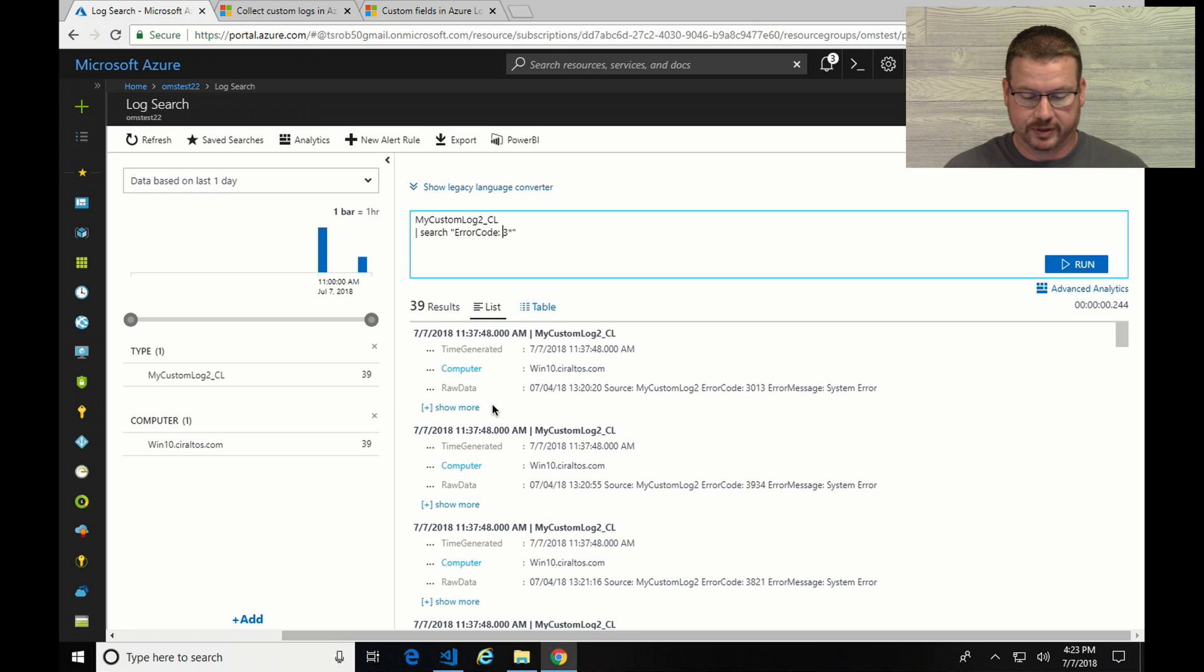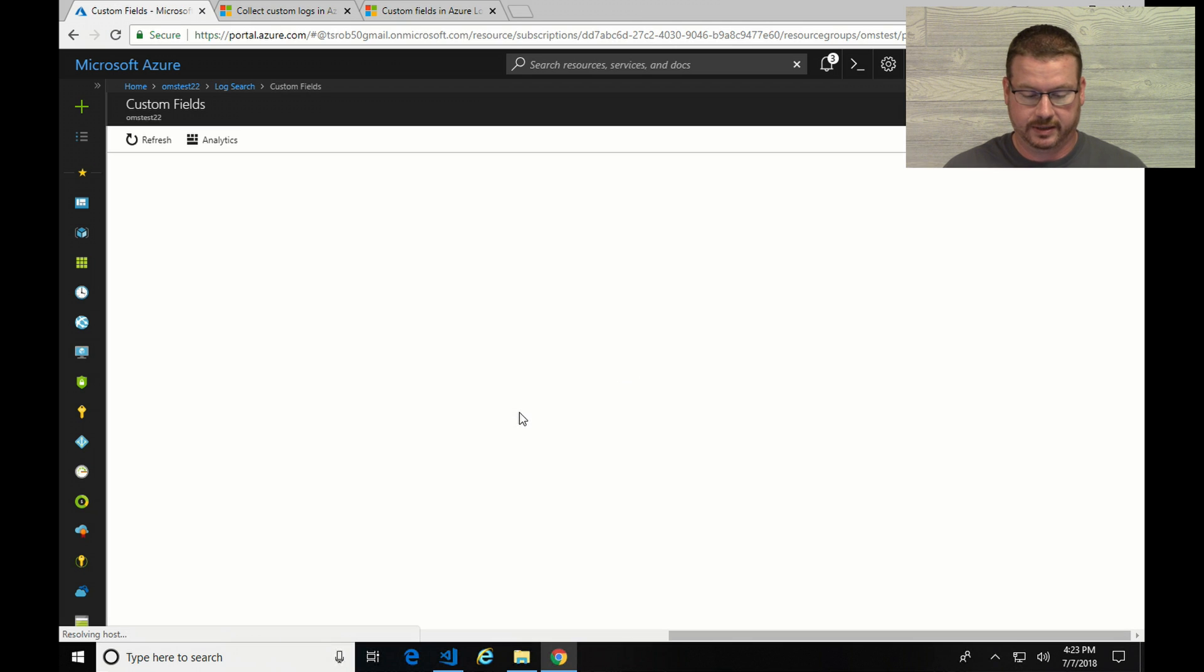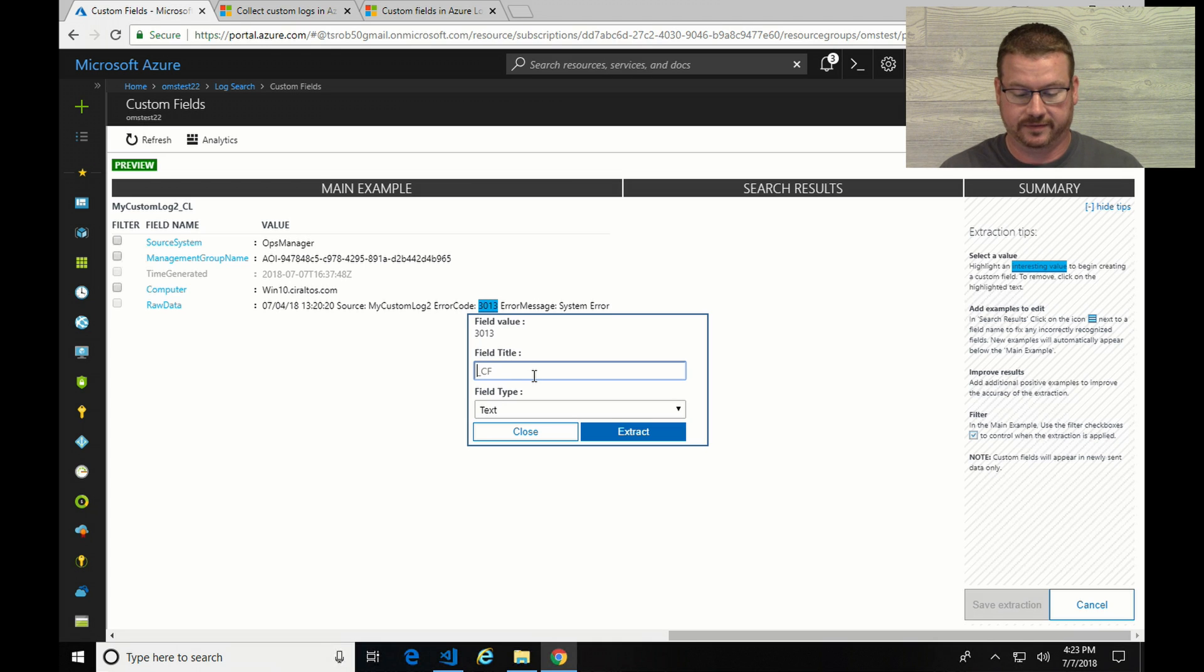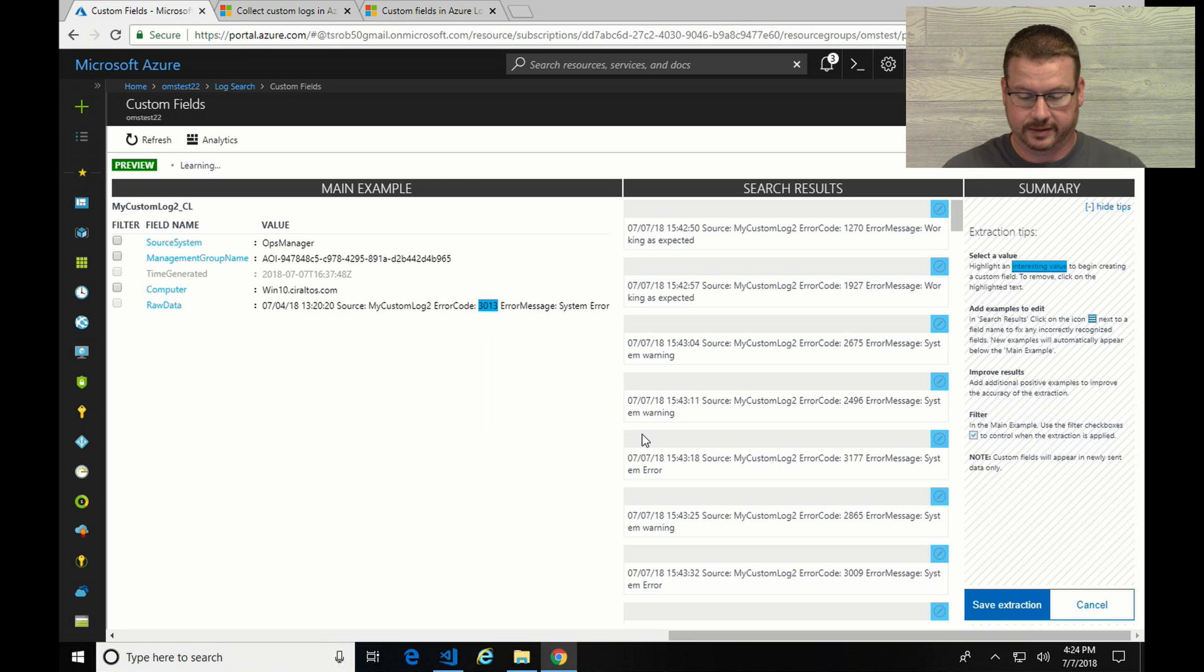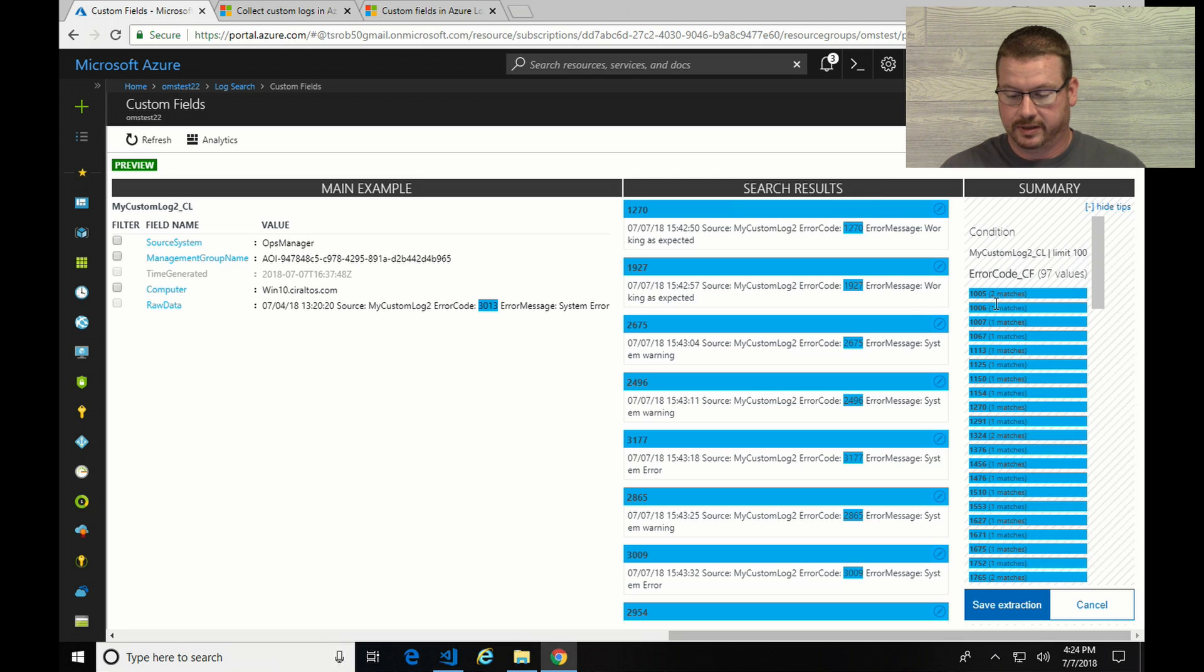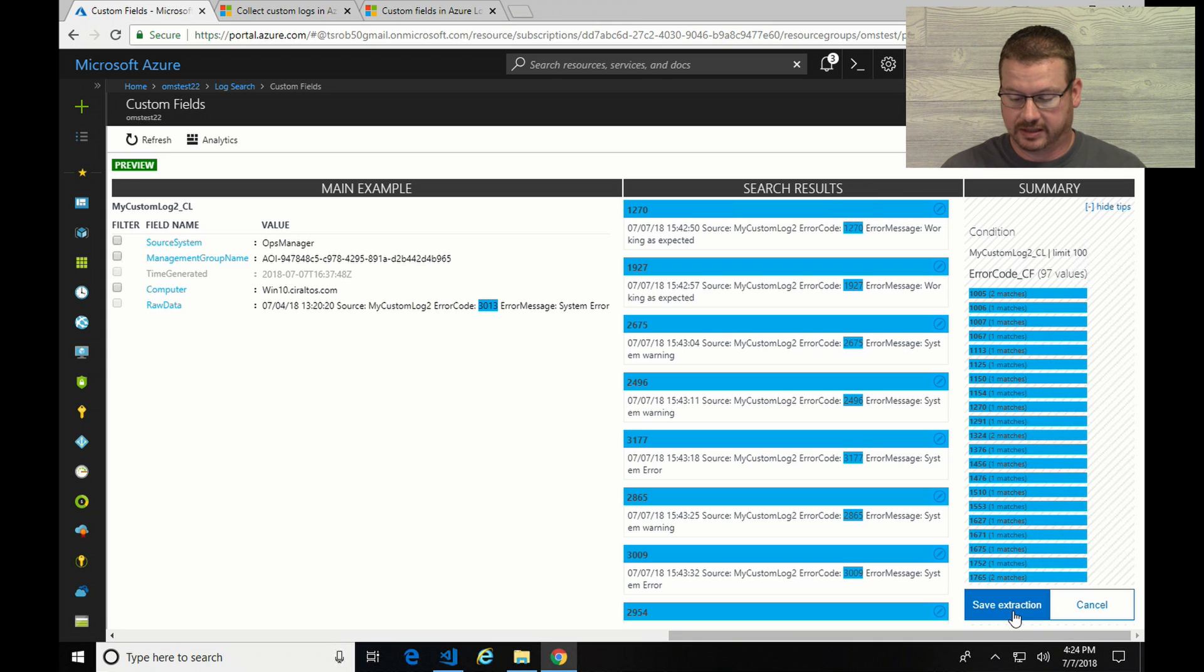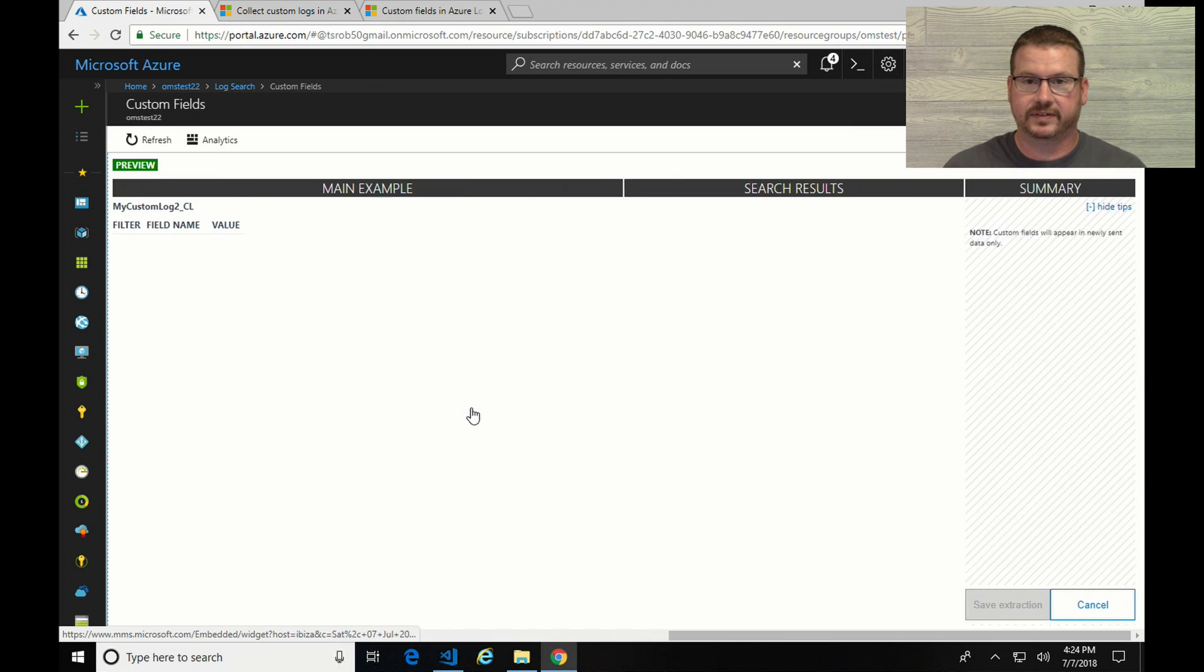So to do that, I'm going to start by clicking on this ellipse down here by the raw data and extract fields from my record. So in this case, I'm just going to simply select the error code, and then I'm going to give the field a name. So we'll call that error code and I'm going to change its type to numeric and extract and give it a second. Now you can see it's found a lot of matches here. Sometimes there's two like 1,005, but this is pretty random. So I wouldn't expect too many duplicates, but here you can see it found the 1,000, 2,000, 3,000. So it's been able to use AI in the background to figure out what I mean when I selected that field. So I'm going to save that selection because it looks like it got the data that I want.